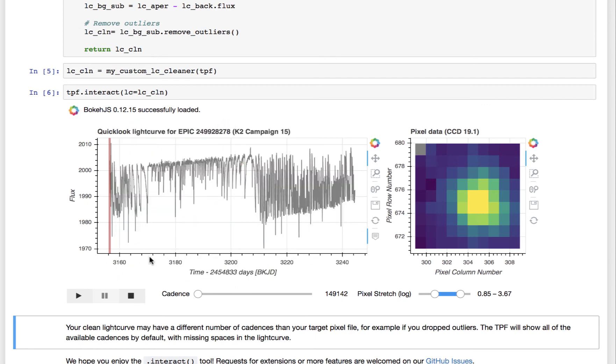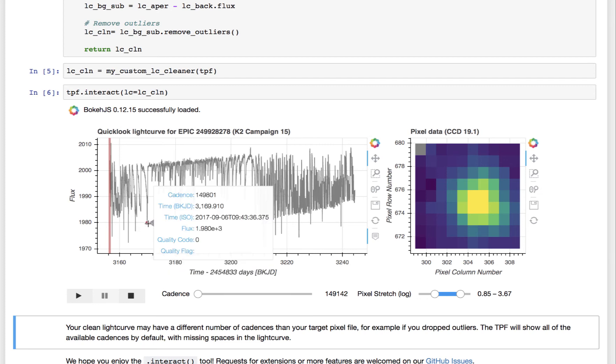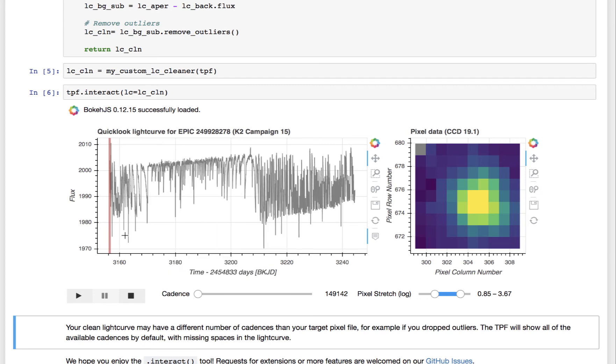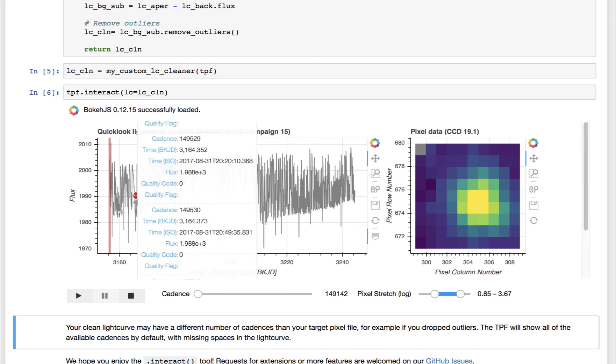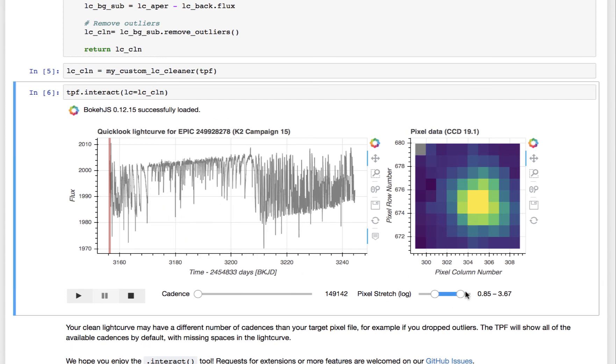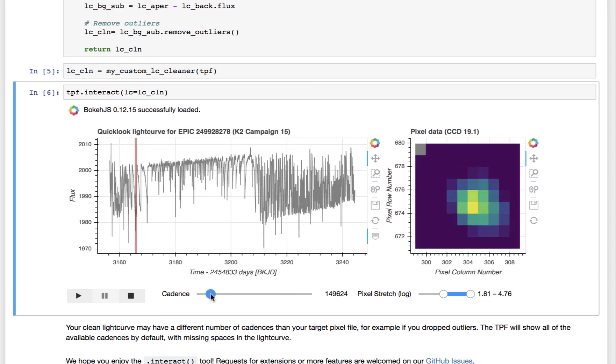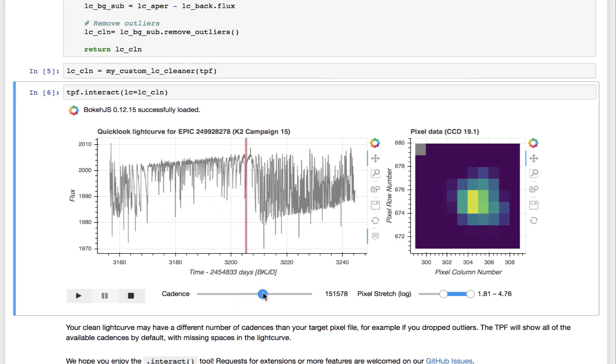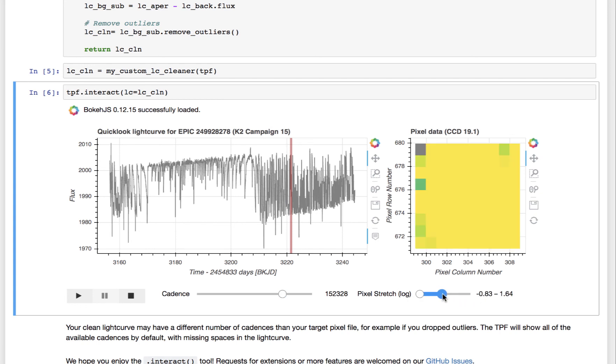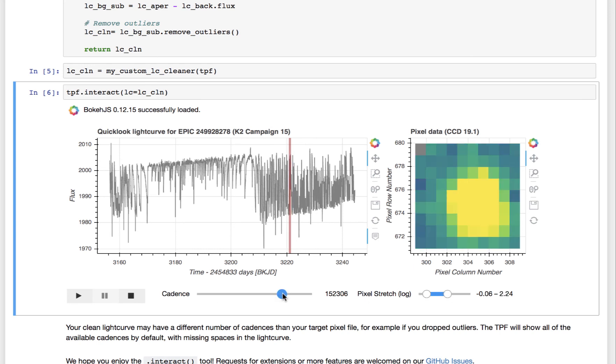And they have to have at least some shared cadences and must be actually a subset of cadences that are in the target pixel file. And then you can do the same thing here and see what's happening in your custom light curve with the movement of your target pixel files. You can go down to very low screen stretch and see what's going on in the background, for example, like this and see if there's anything strange.